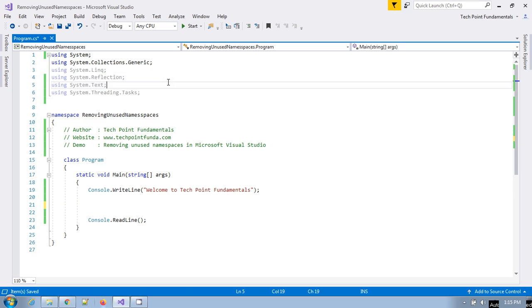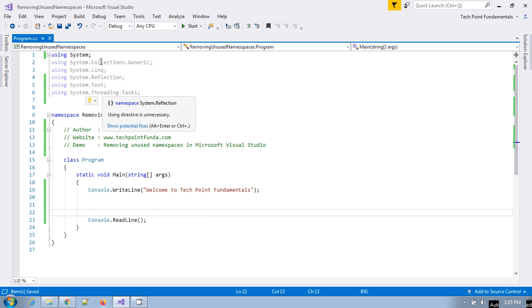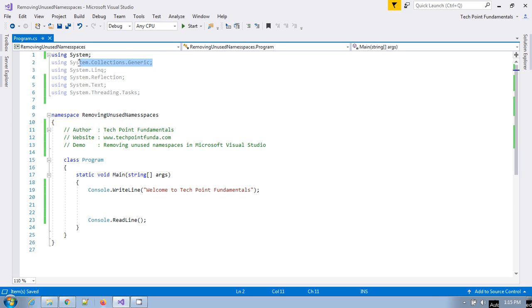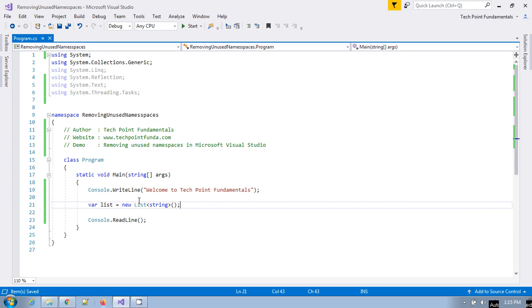If you remove this, it is again grayed out. This is the way you can identify which namespaces are being used in your application.